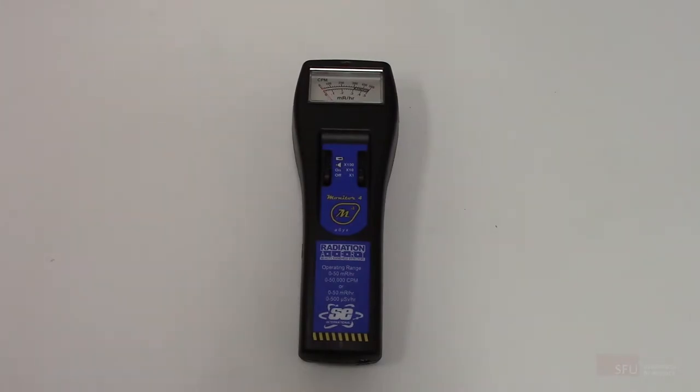In this experiment, you will be counting beta decays using a Geiger counter and then using a data acquisition device to generate a computer data file.